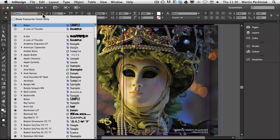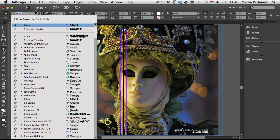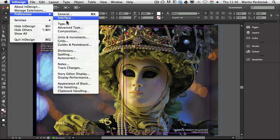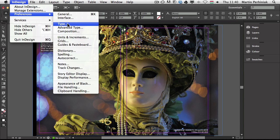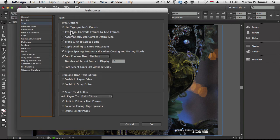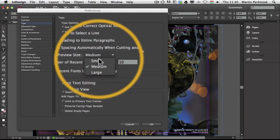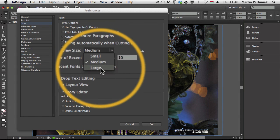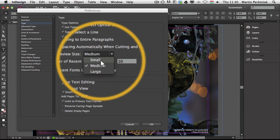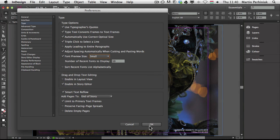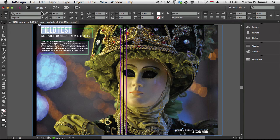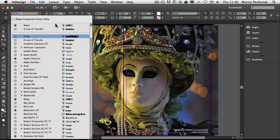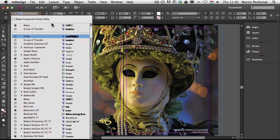And we can always change the size of these previews from the preferences. If we go to Type, we can find the font preview size, which can be set to small, medium or large. Let's just check small and we will be able to see the difference here in the font selector drop down.